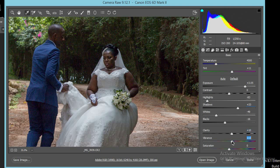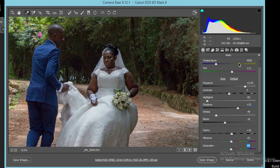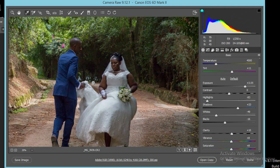Then I'll pop up the vibrancy a bit so that the picture is popping. Our goal is to have a vibrant looking image. Then I'll go back into saturation and adjust that just a touch so that I have a glamorous image.